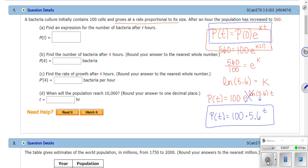You might want to put 5.6 in parentheses to make it clear the t only applies to the 5.6, not the 100. For part b, finding the number of bacteria after four hours, you just plug in four — I'm not going to work that one out.